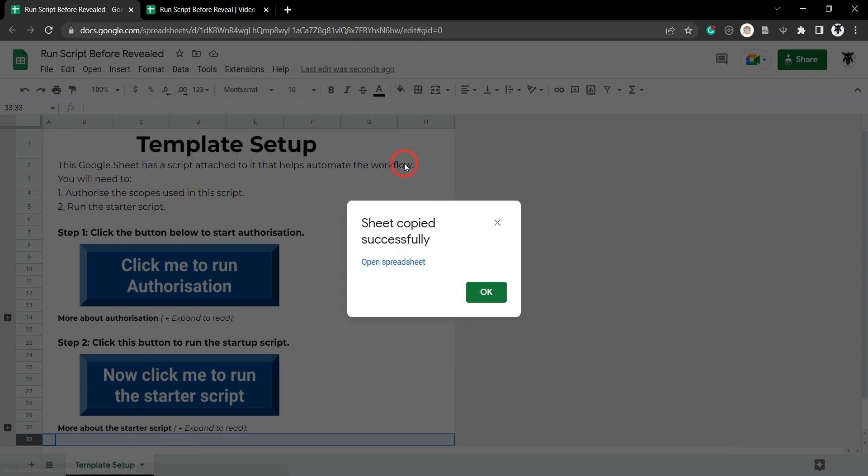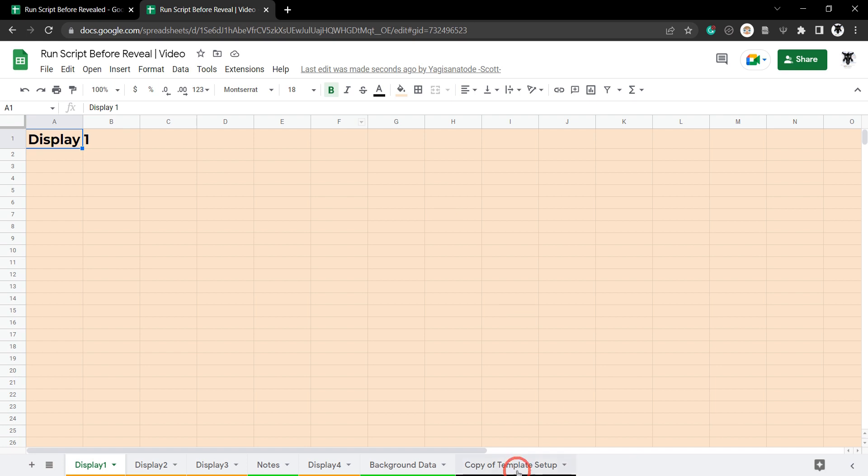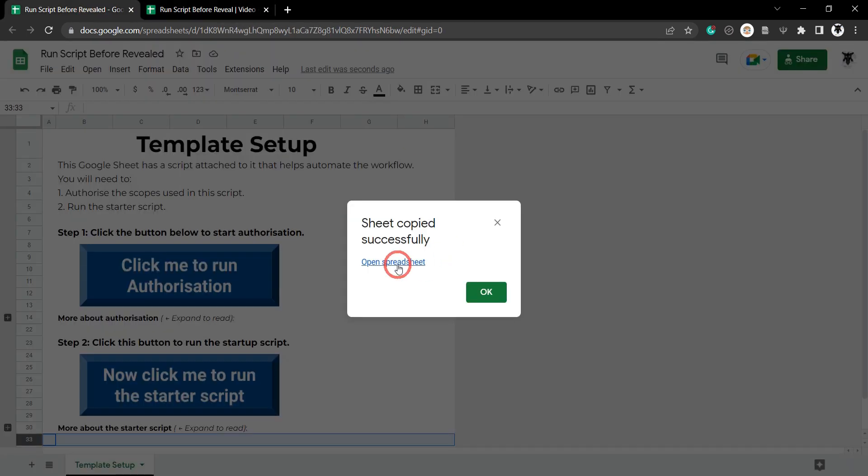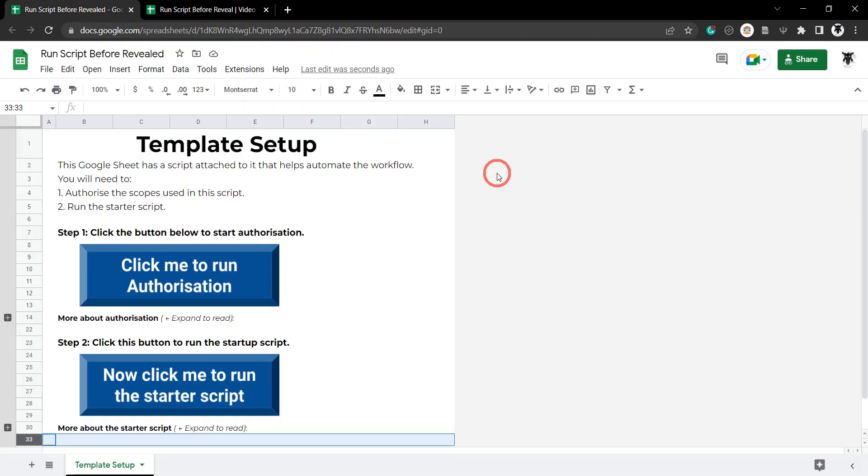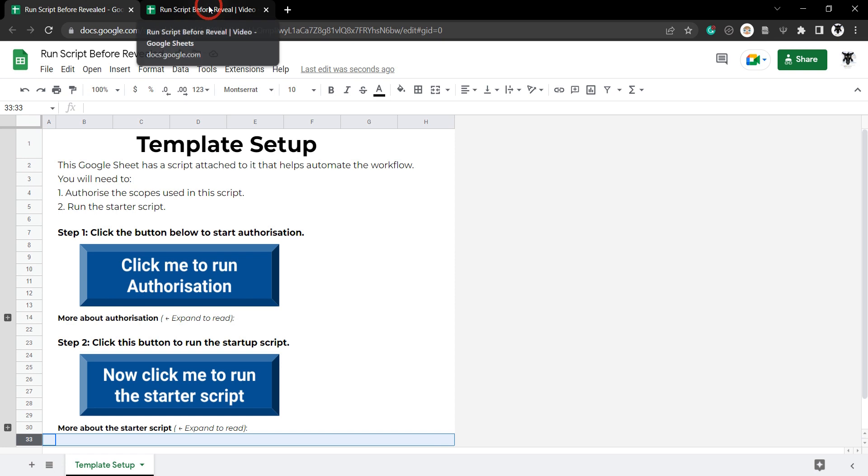And that should copy over successfully. Let's just check the other tab. Yeah we can see that there no problem. All right so let's just click OK, we don't need to open it, we already have it there.